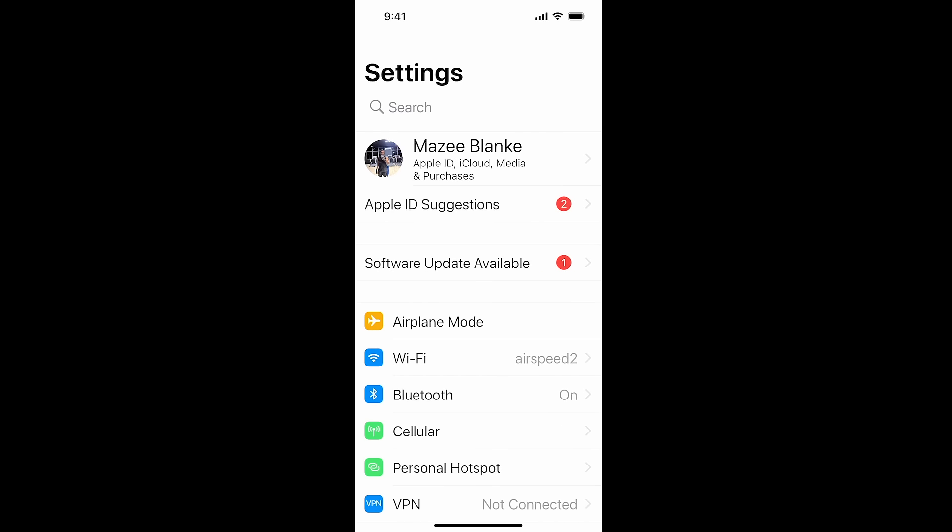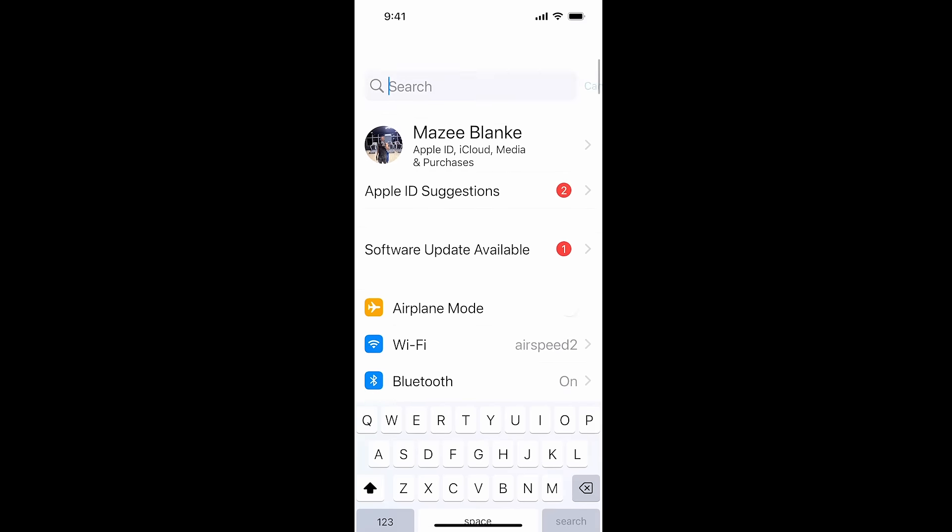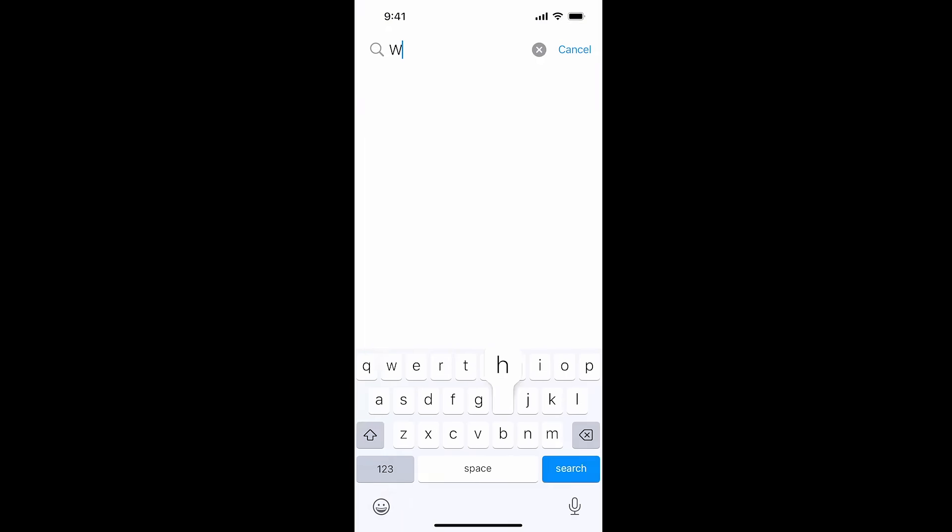Welcome guys. Today I'm going to show you how you can turn off your internet for your WhatsApp app on iPhone. The number one way to do this is to go to Settings and search for WhatsApp.